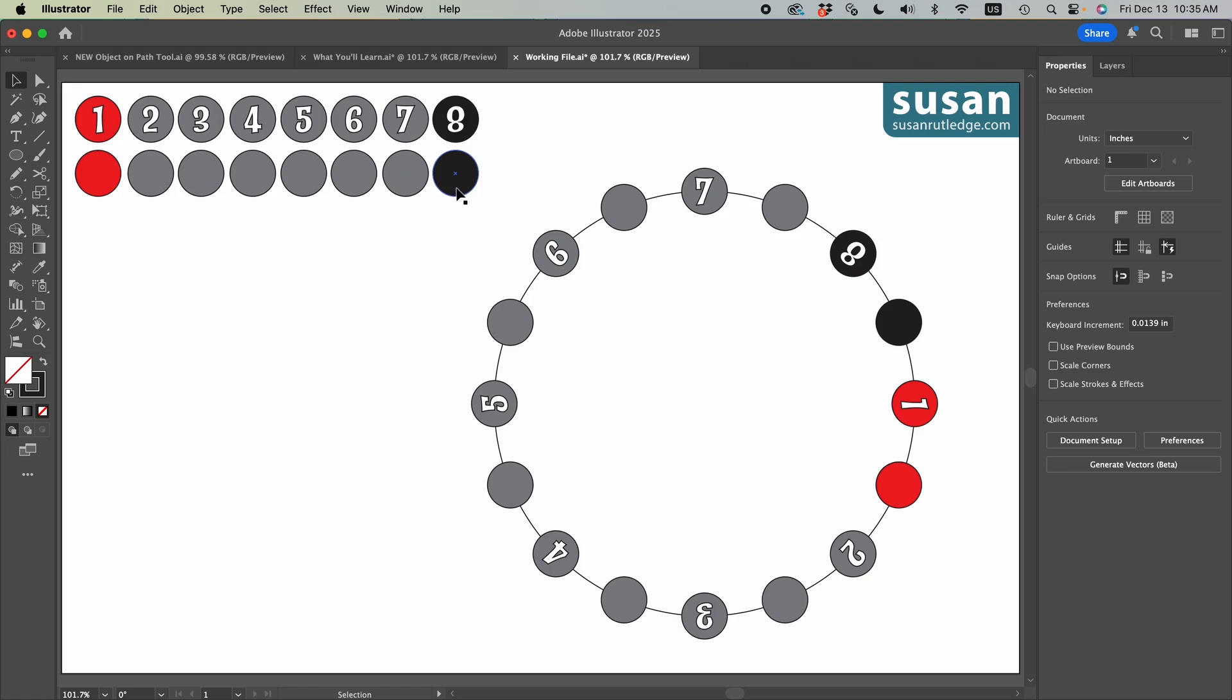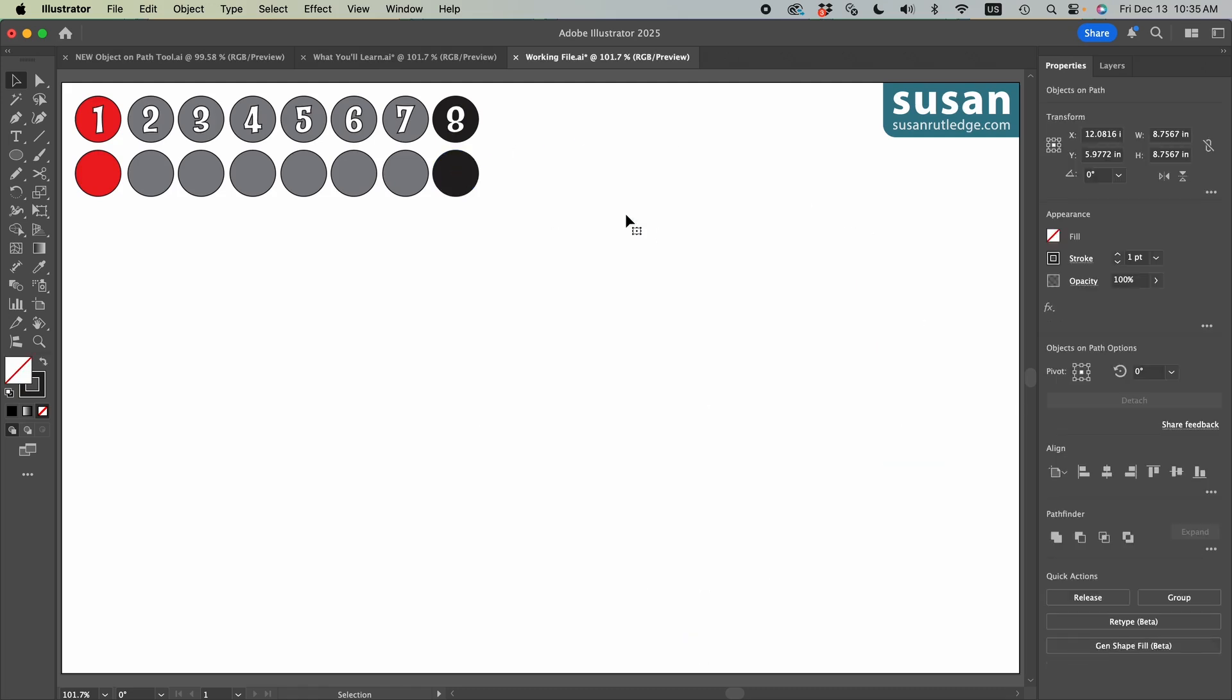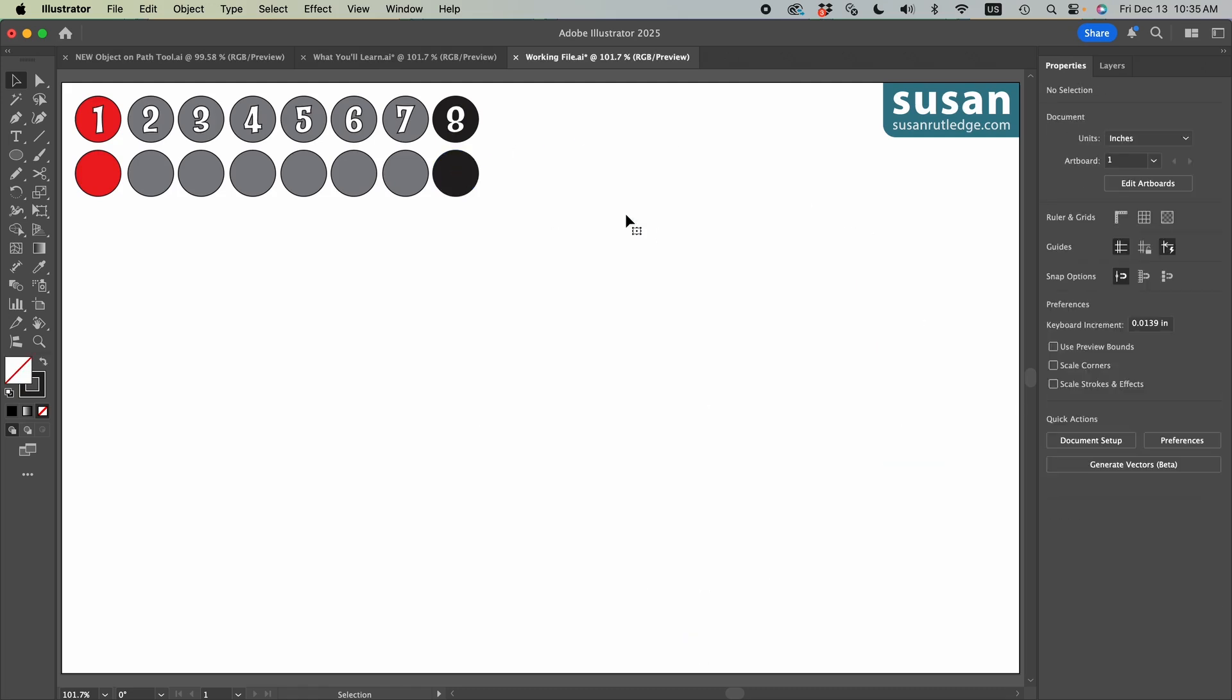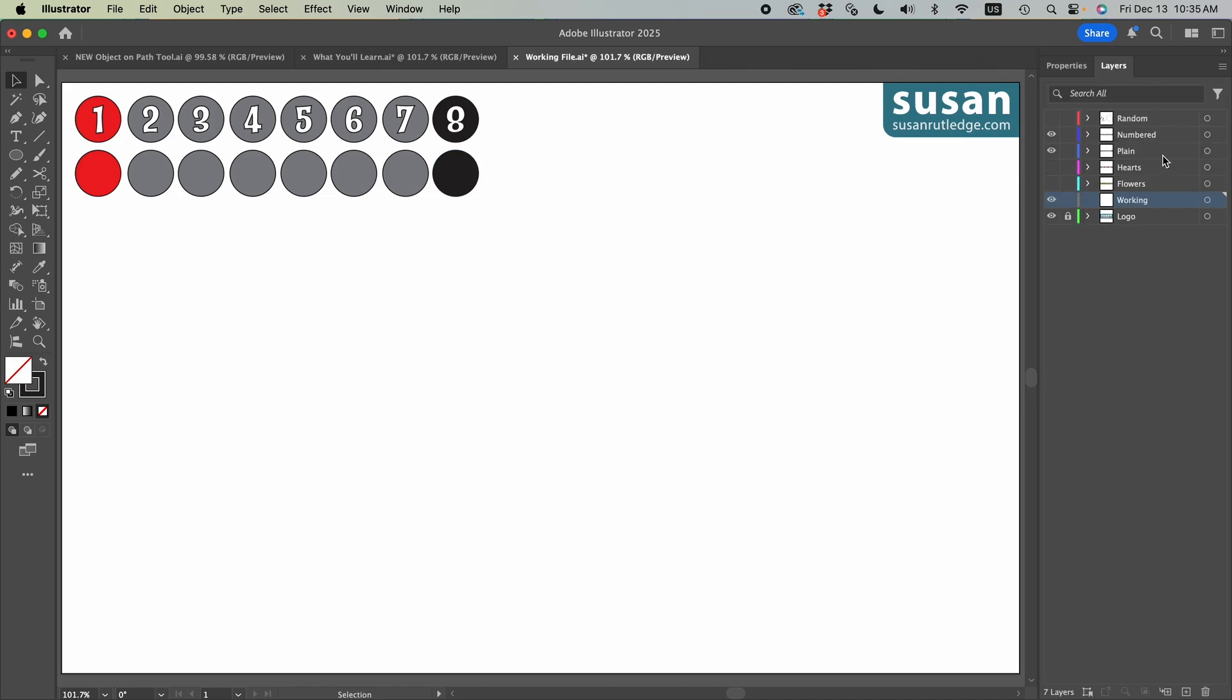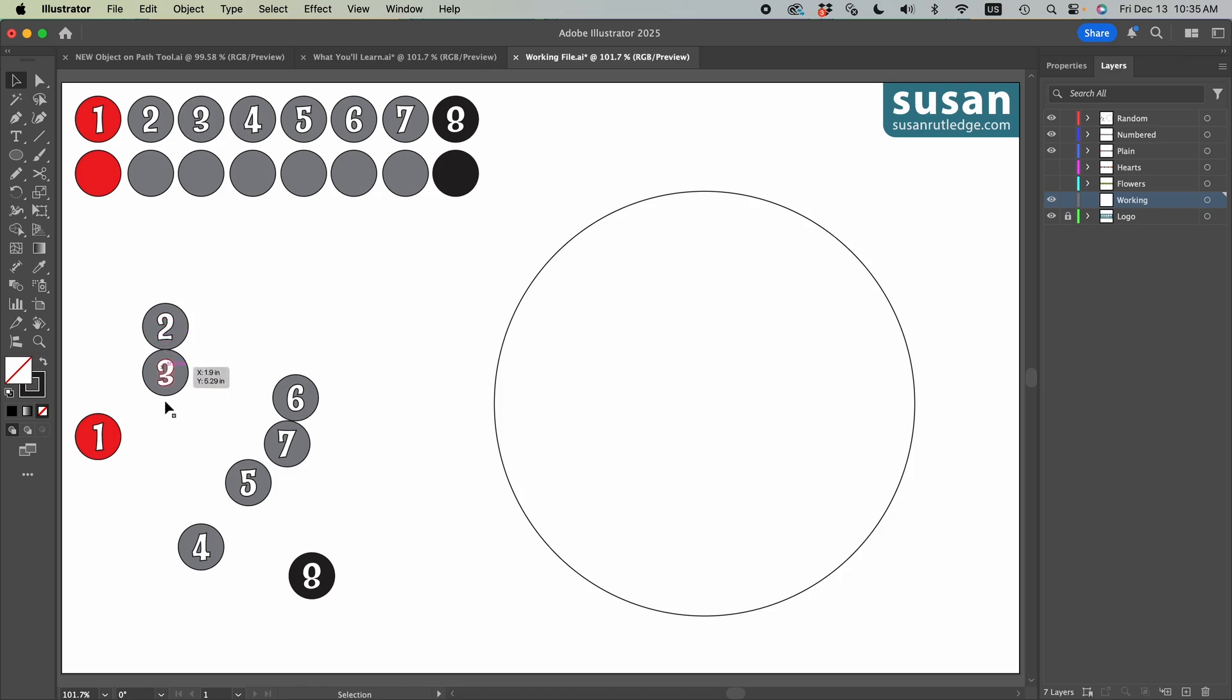But what if the objects are not in a nice neat order? Well, let's see what happens. I'm going to select these objects and delete them. Move to the layers panel and I'm going to reveal some random numbers here. Notice that the red one is on the far left of the artboard. It is below the two, but it's still the furthest left.